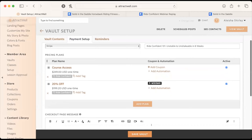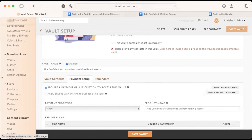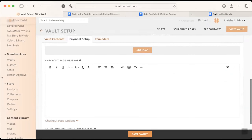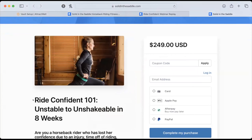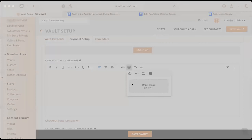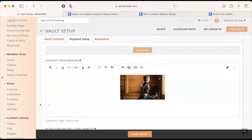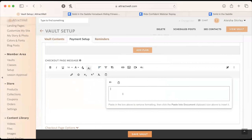After saving the payment setup, the next thing to work on is the checkout page message — that's where they'll replicate what Alicia has on Kajabi. Ashley saves the image to downloads, copies the text from the Kajabi page, comes over to Attractwell, finds the downloaded image, lets it upload, then uses the 'paste plain text' feature to paste all that text underneath the image.